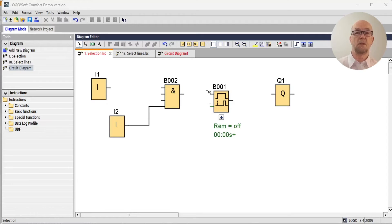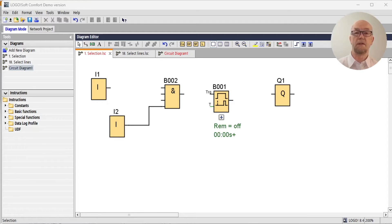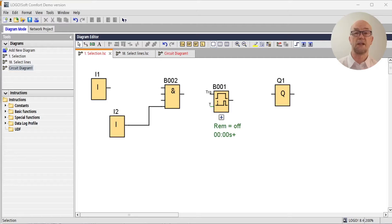In this video we'll look at the LogoSoft Comfort Diagram Editor toolbar and go through all the functions that it offers. Even if you've been using LogoSoft Comfort for some time, it's worth a quick refresh. I discovered I'd forgotten or wasn't using many of the features.